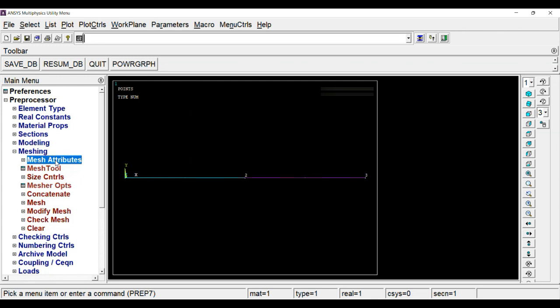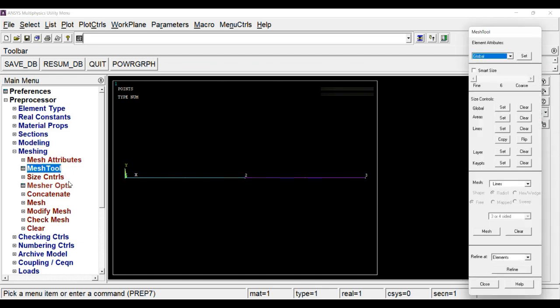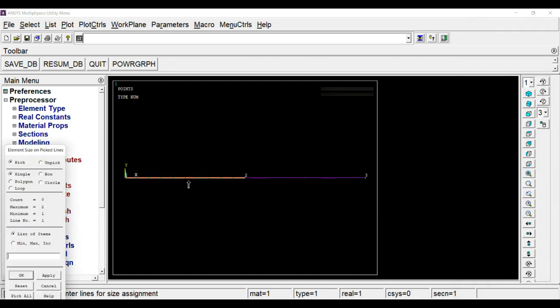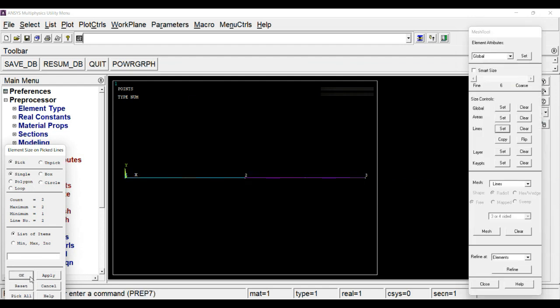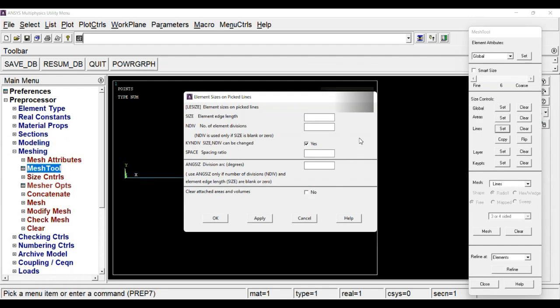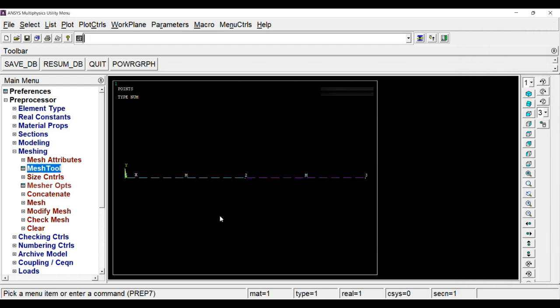We have defined the mesh attributes. Now next task is meshing. For that we are going to use mesh tool. In mesh tool, we can define a size control. For that, click on lines set and choose both line elements. Here we have to define the individual element length, or we can define in how many sections we need to divide that line. For that, click on 10 then click OK.